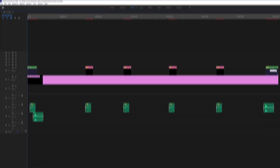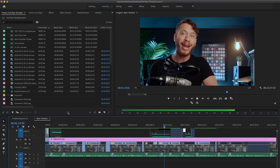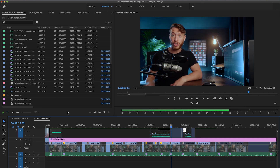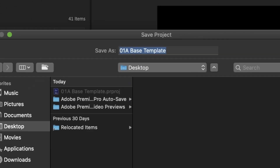Thankfully, there's an easy way out of this, and it's called a base template. Basically, the idea is that you take an existing project with all of those elements already placed down — and you can make this from scratch if you really want to, or you can take an existing project that you've already created and save it as a new name. Go up to File, Save As, and I'm going to name mine O1A Base Template. You can really call it whatever you want, but having that O1A in front of it helps to make sure that no matter what folder it's in, it's going to appear at the top.